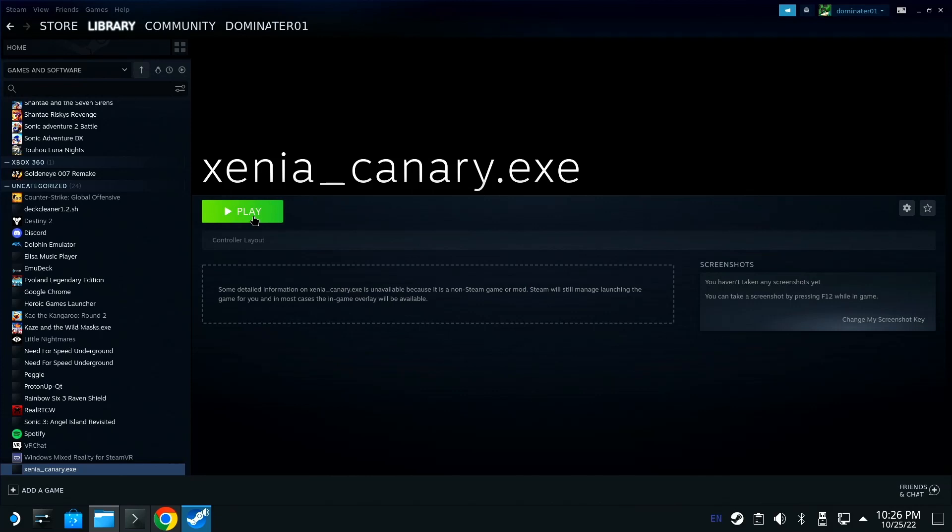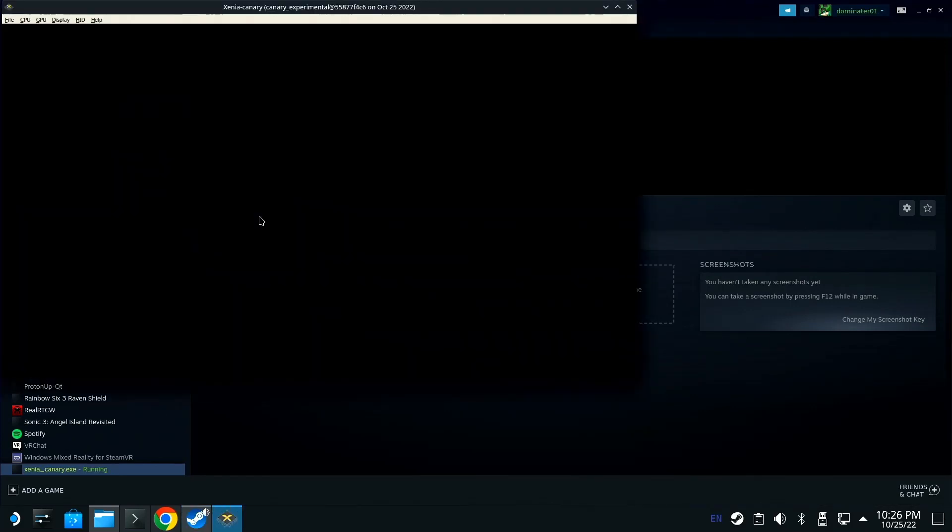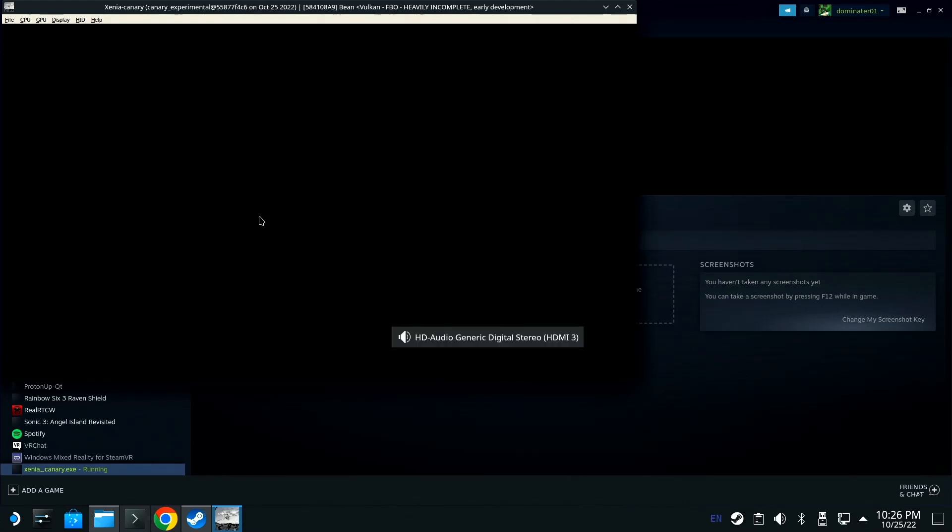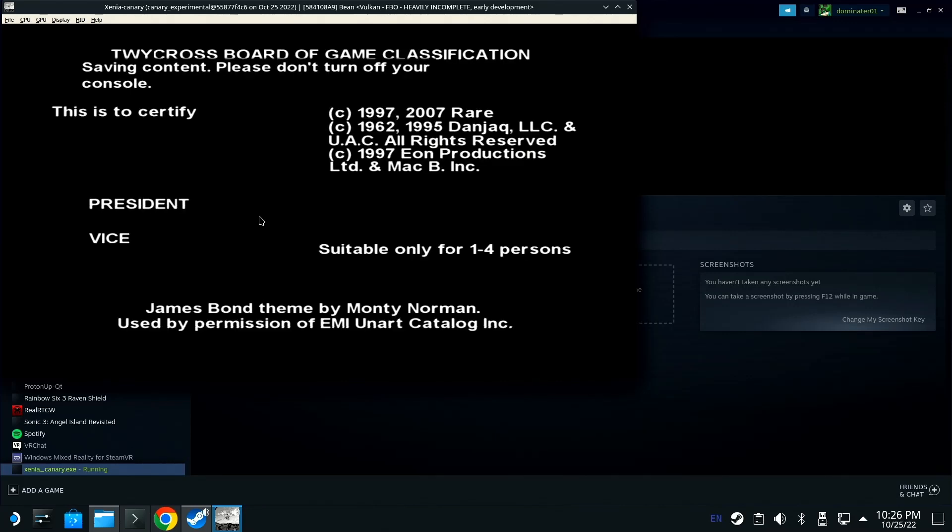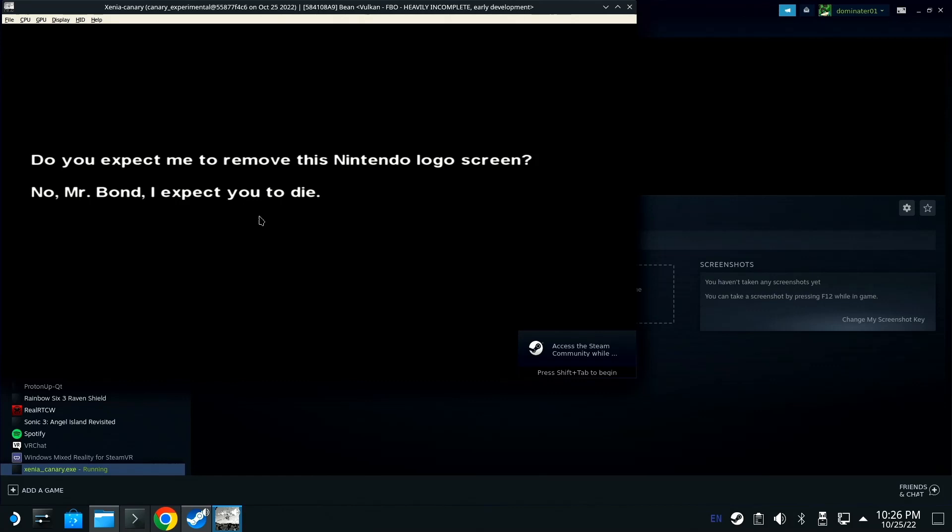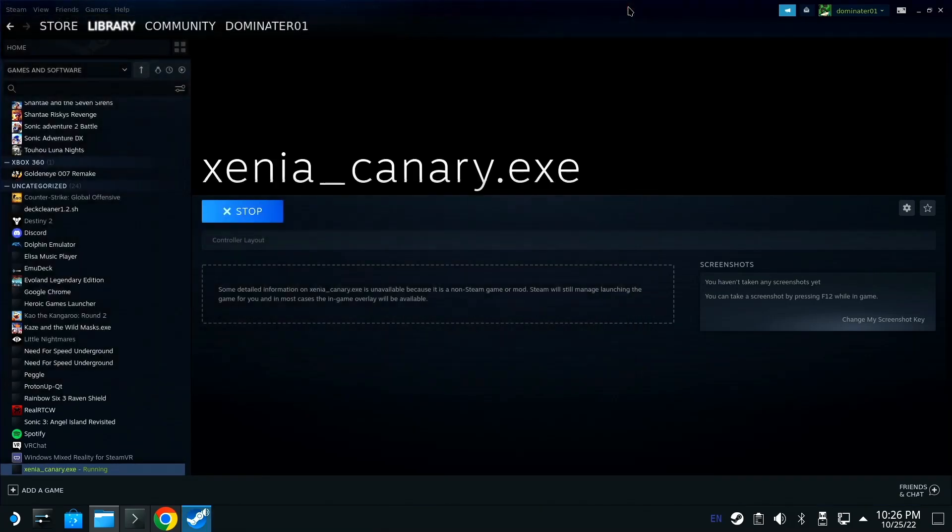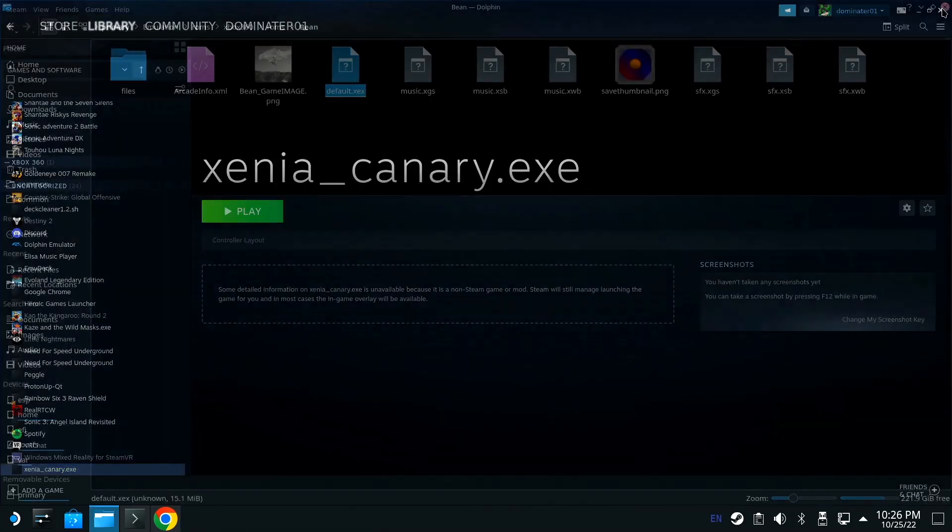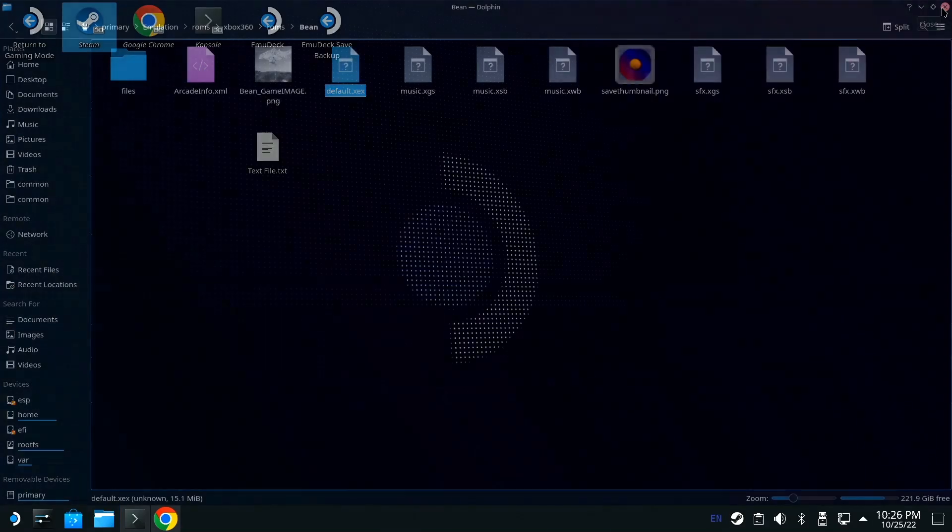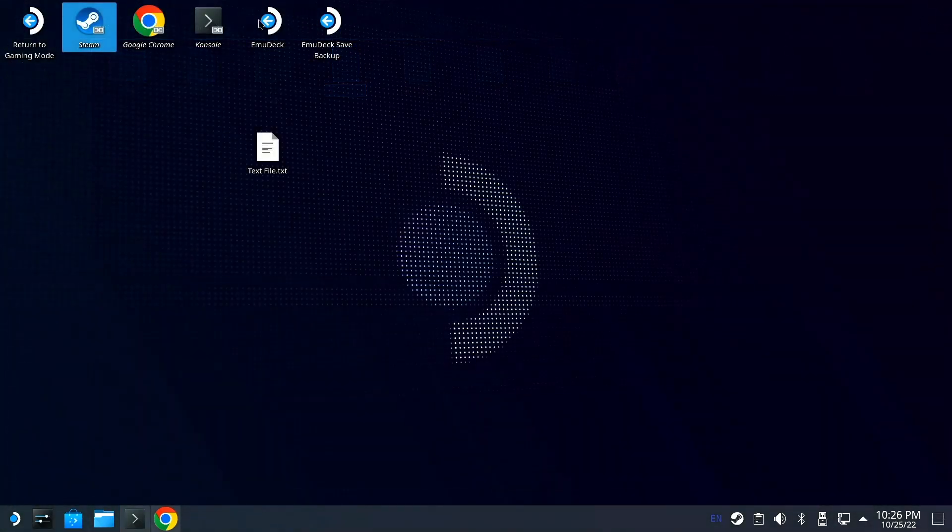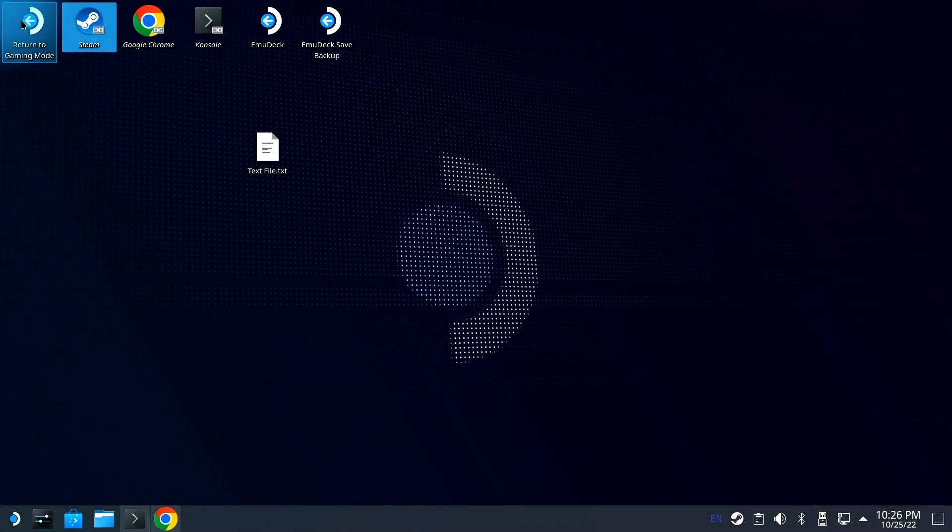I'm going to hit play and it should bring up 007. There it is. Now like I said, if you can't move your mouse, just hit Steam button multiple times until you click out of this and go back to SteamOS up here.